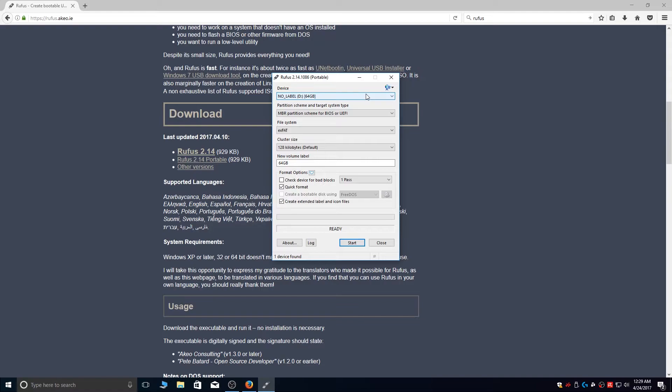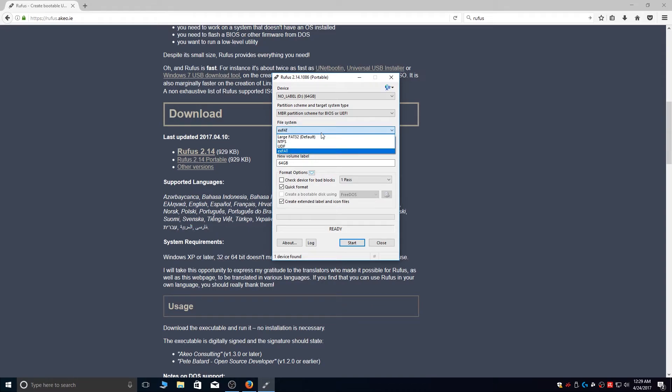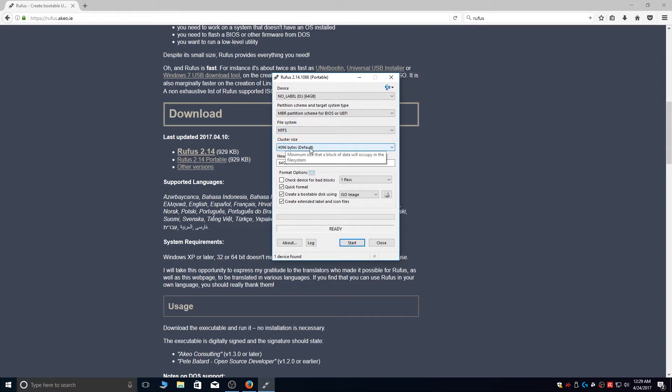Make sure that MBR Partition Scheme for BIOS or UEFI is selected. File system should be NTFS, cluster size should be default. Make sure all these three options are selected.